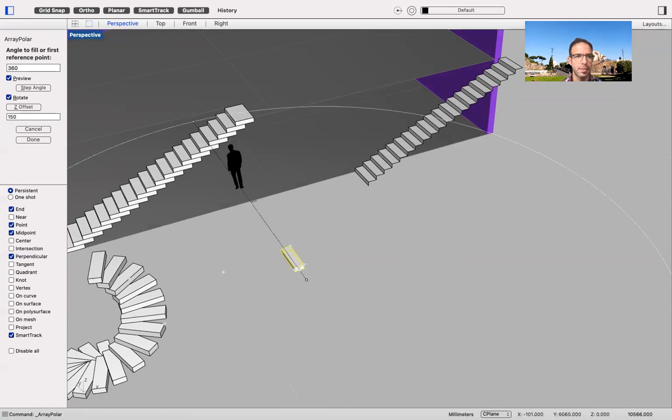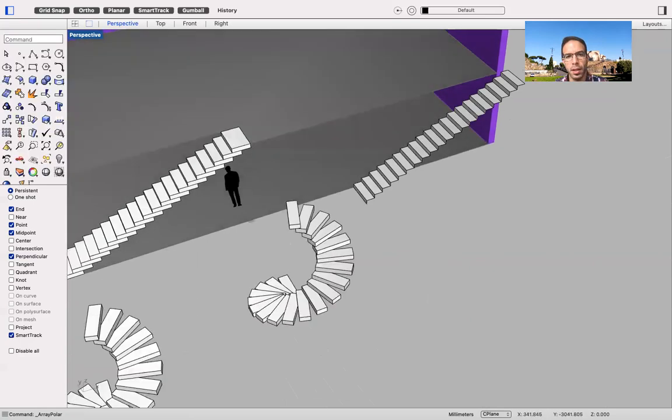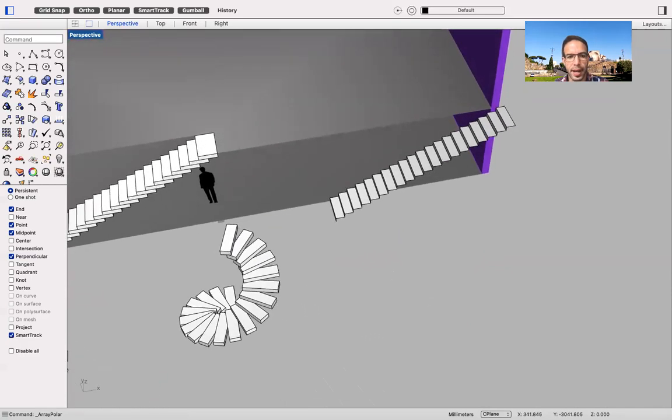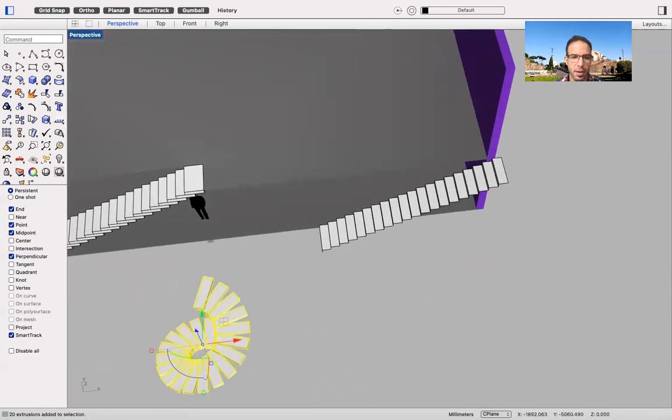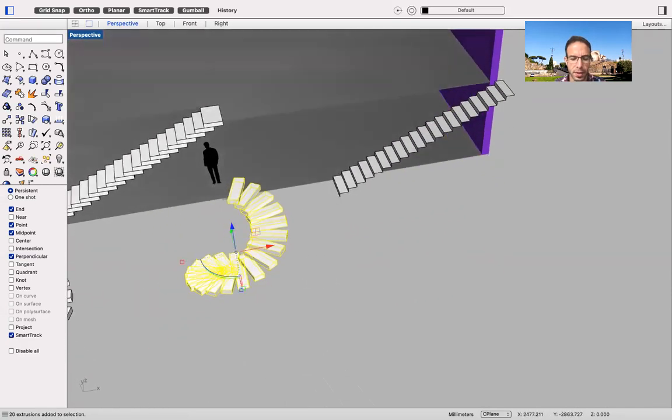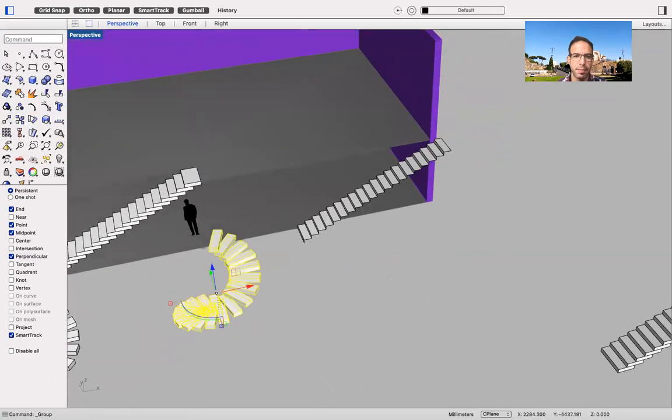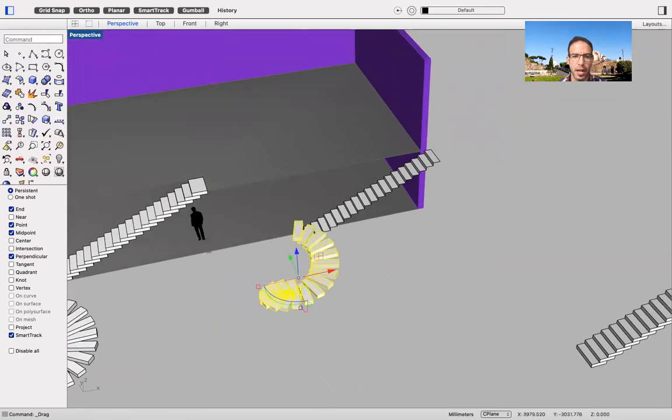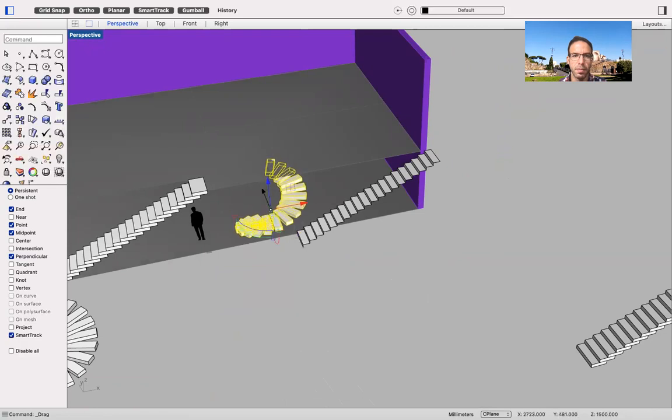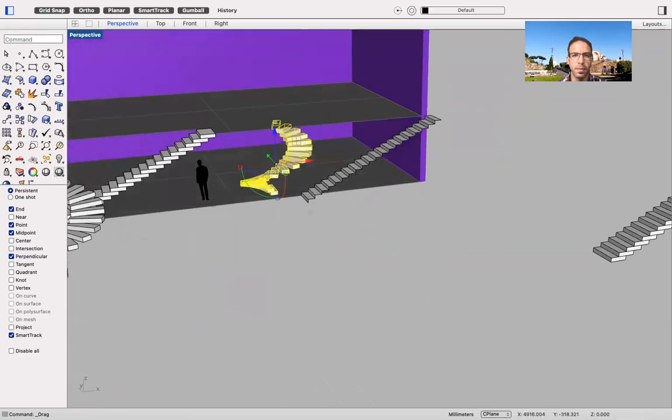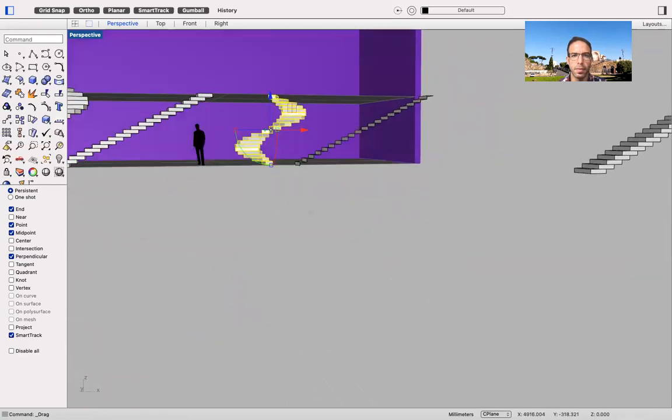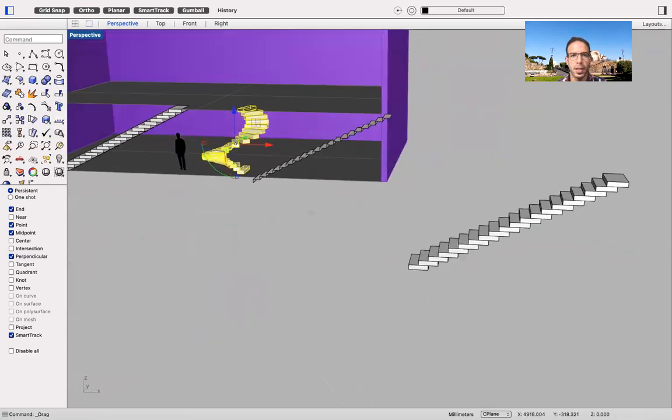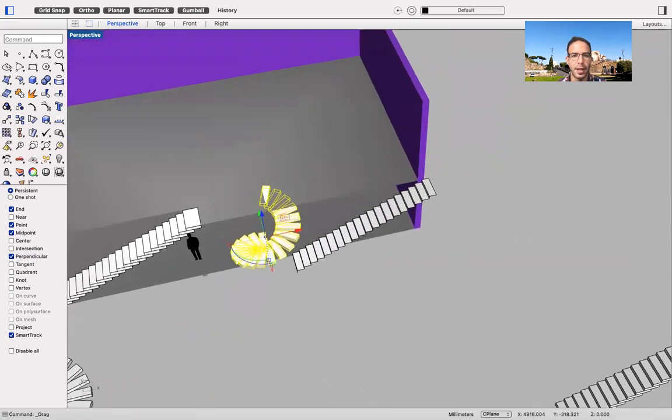And I have my stairs in place. I group them. And then move them inside my building.